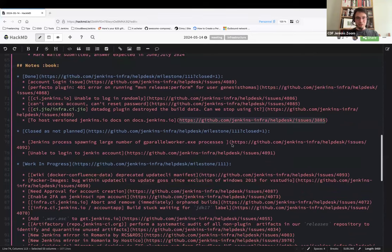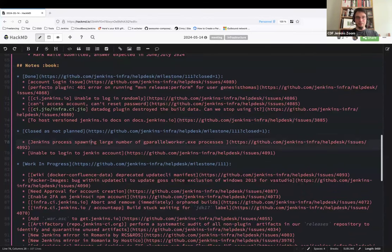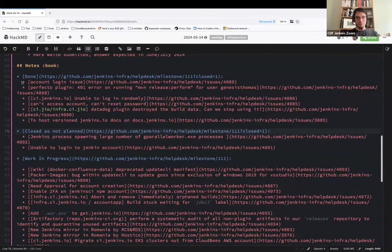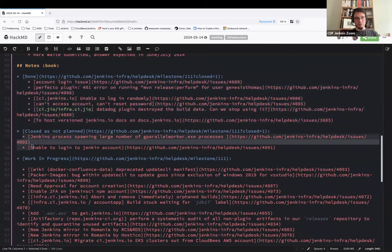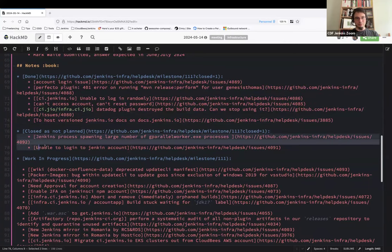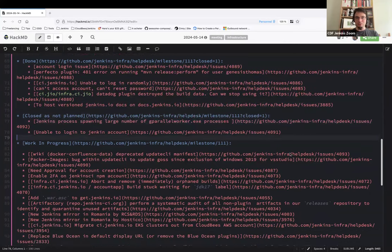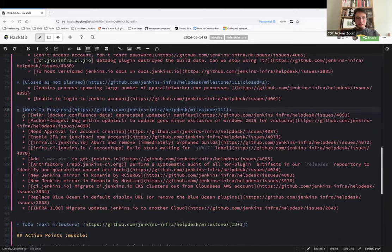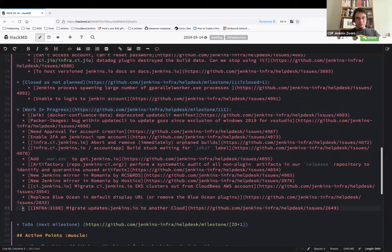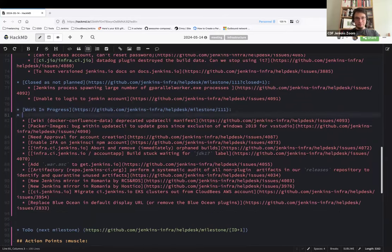We had two unplanned closed-as-not-planned issues. One is a user account and the other is someone mixing up our desk with the general support forum.